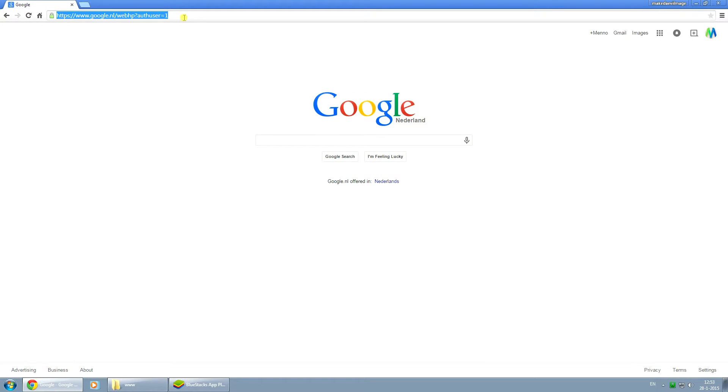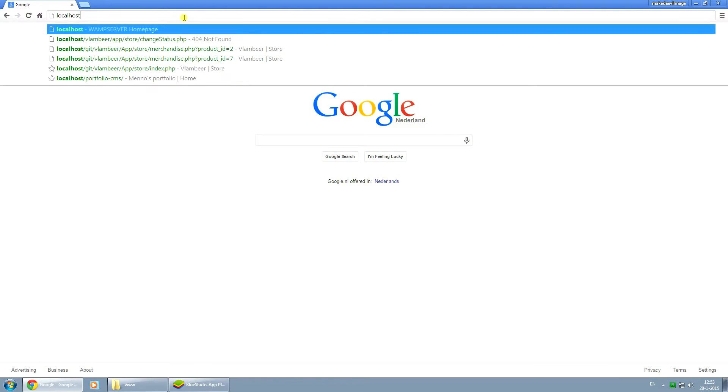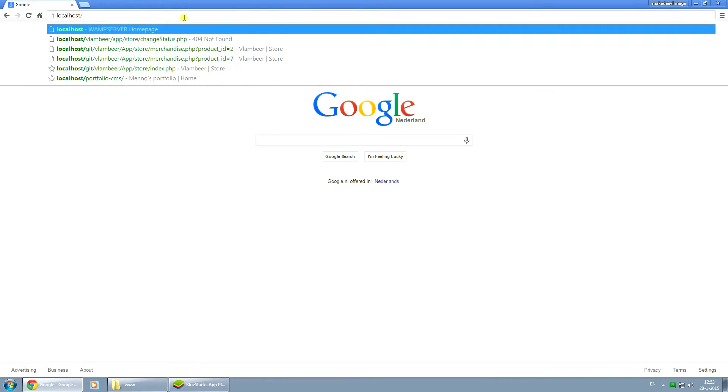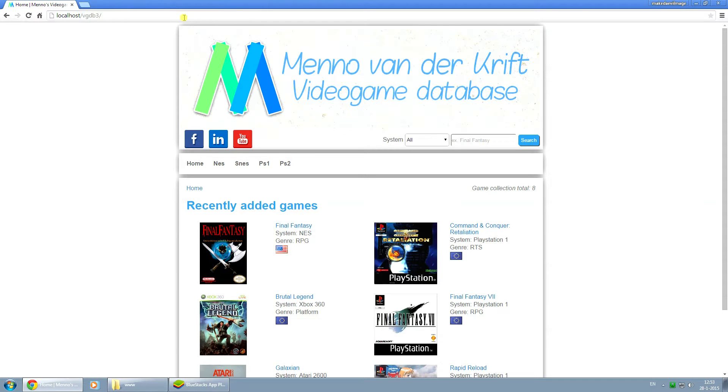First I'm going to show you this is running, so I'm going to type in localhost slash vgdb3. This is one of my projects I've been working on.